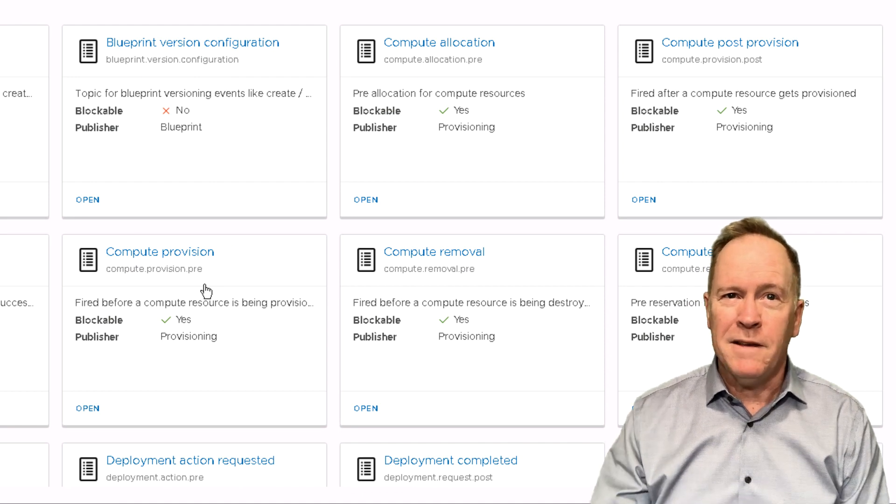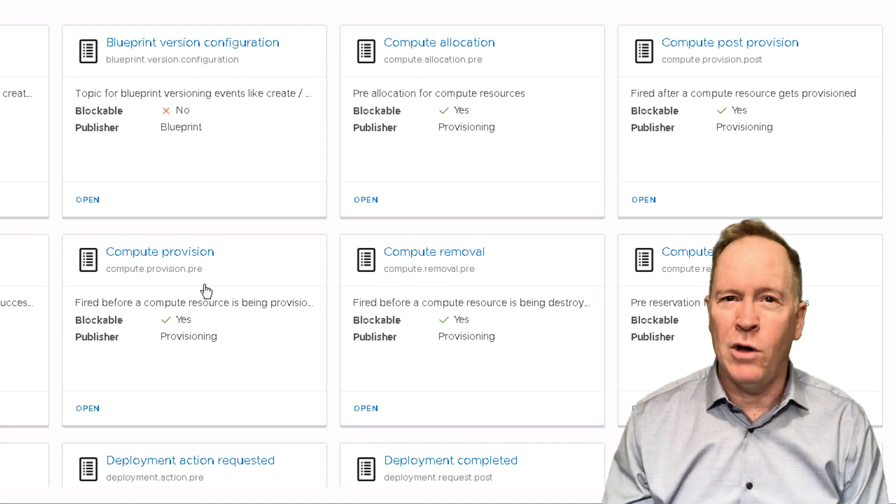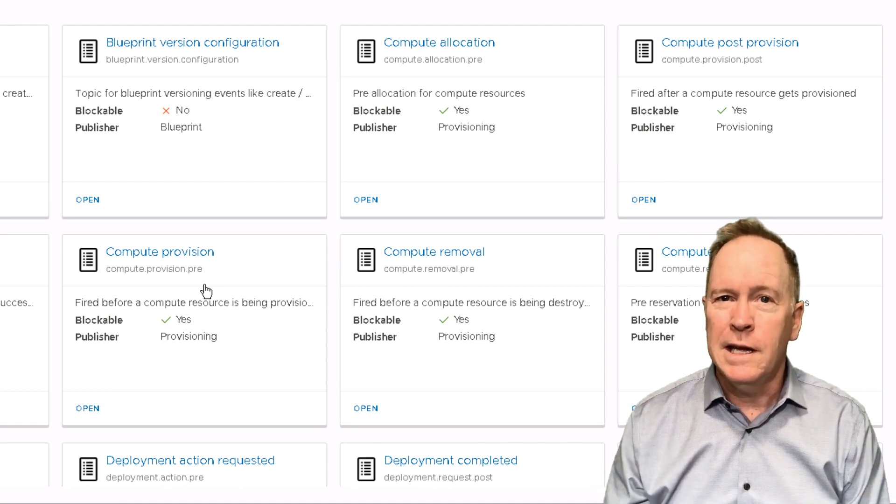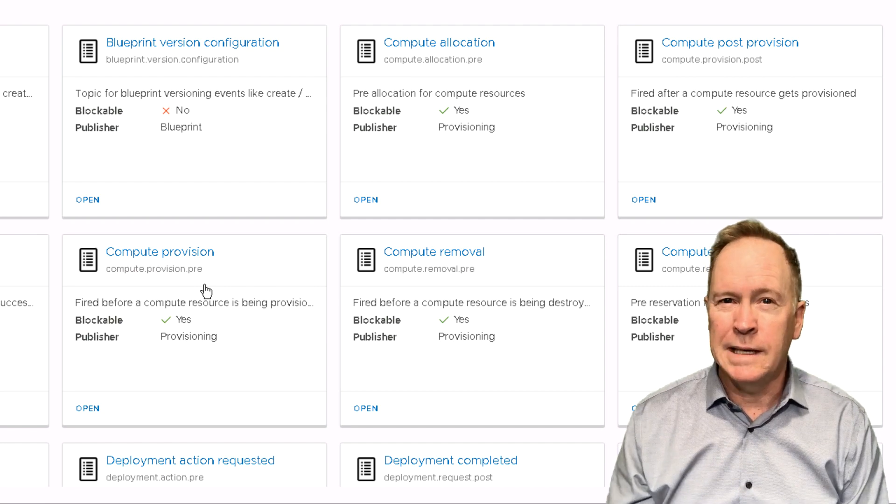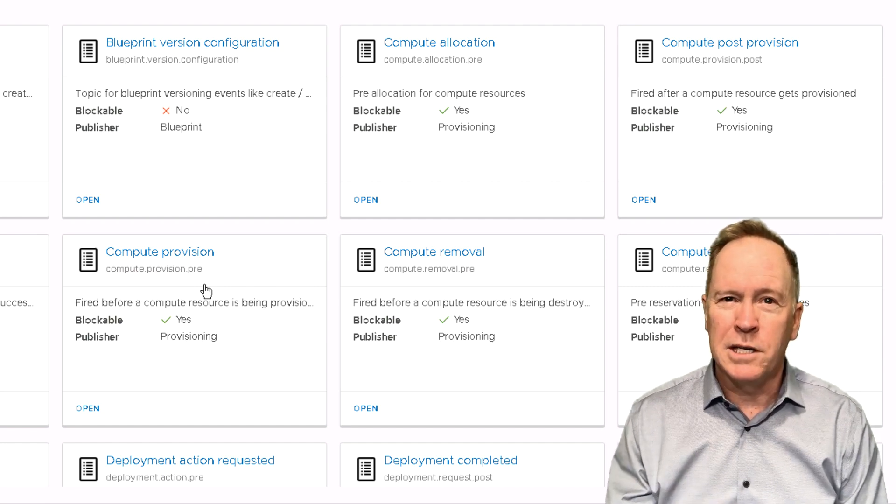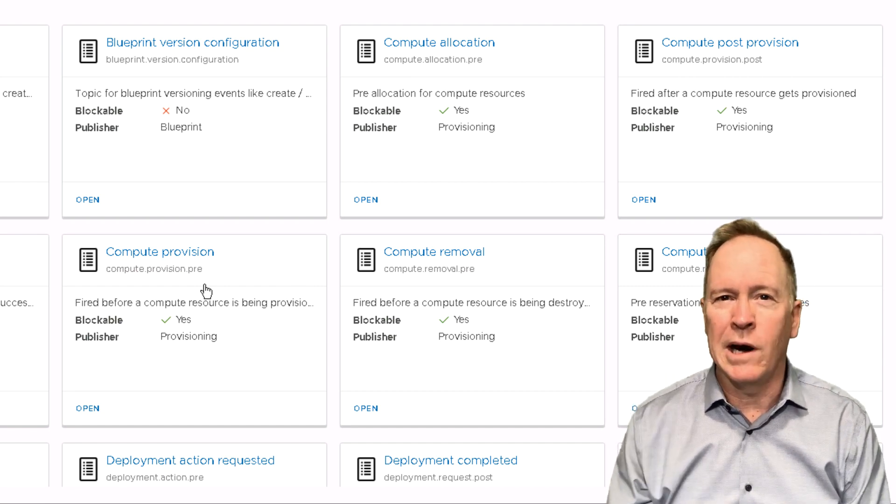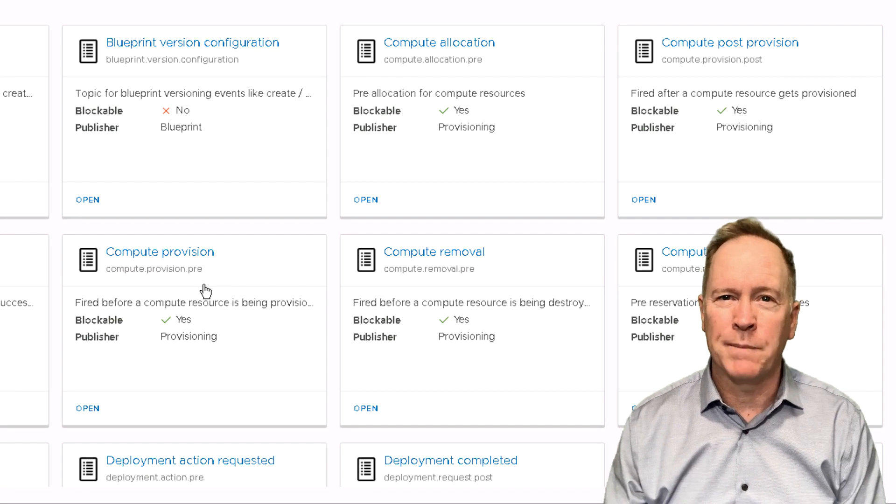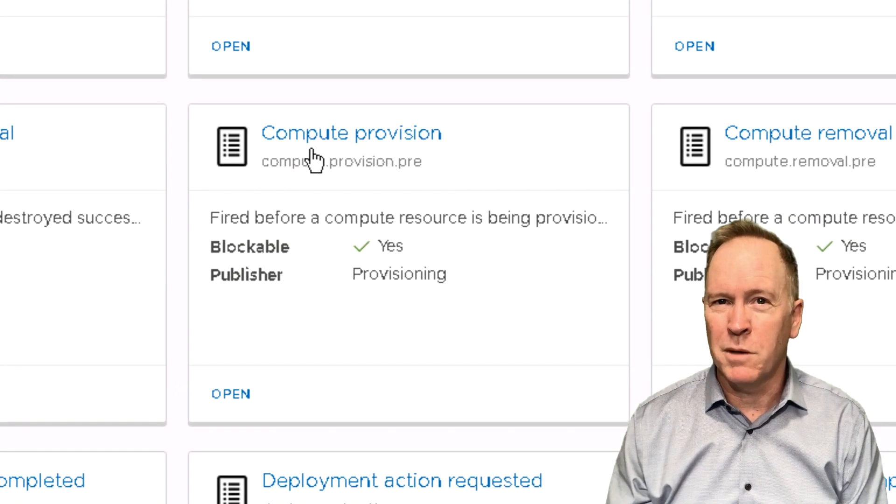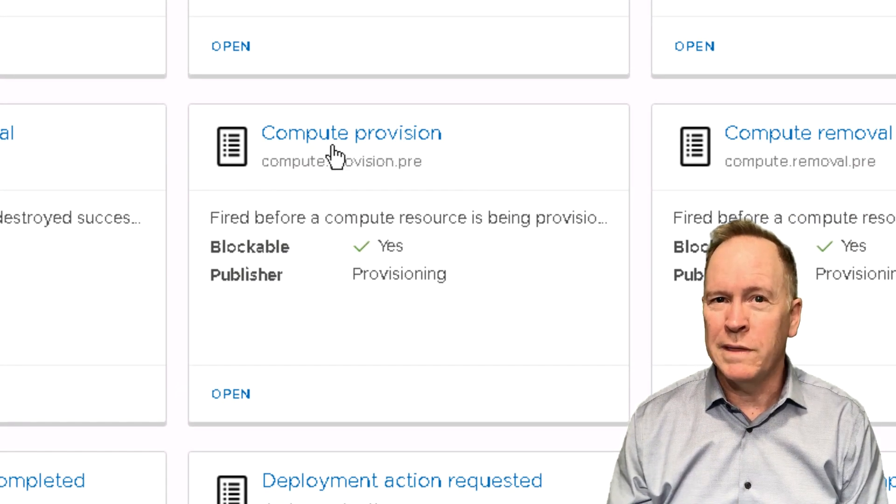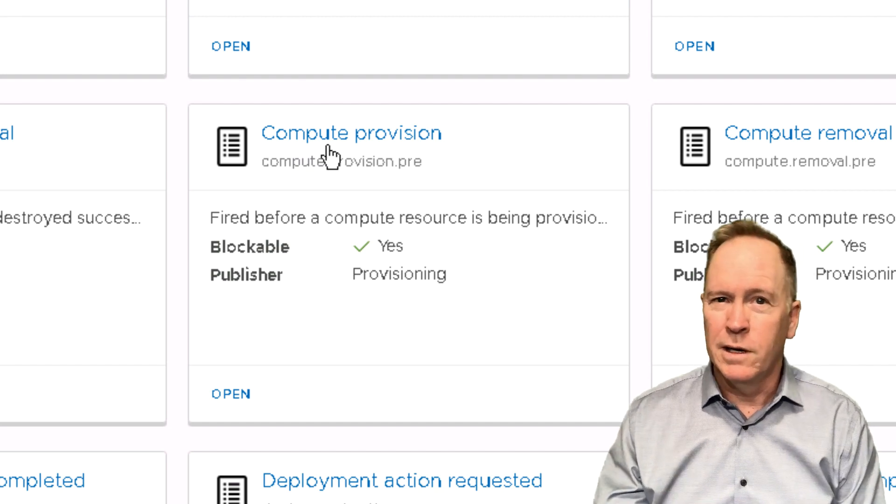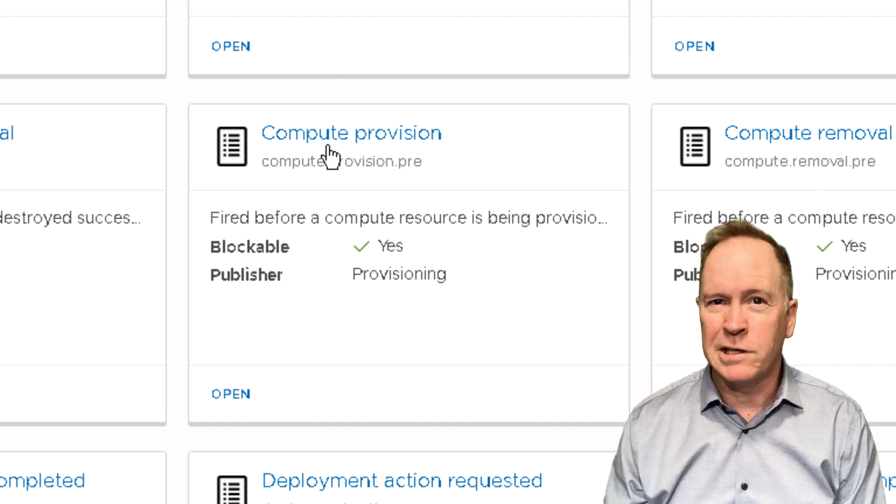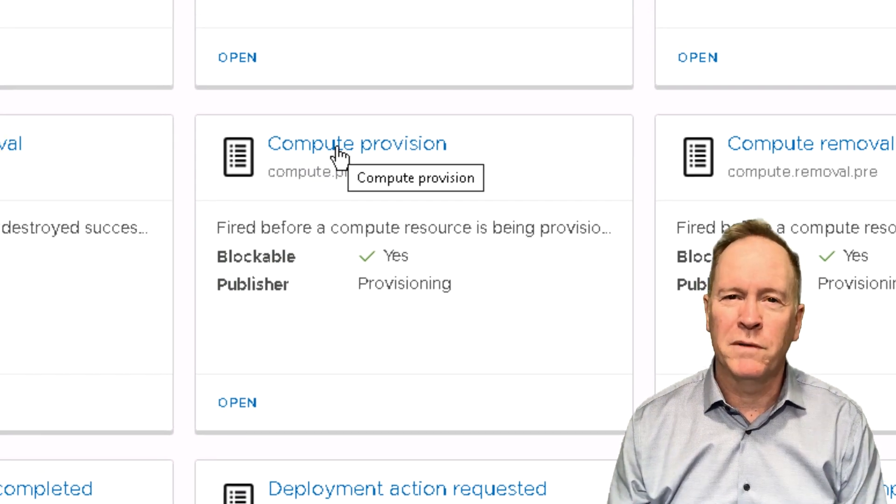As you can see, VRA has already defined all these different event topics, and I'm going to pick just one of them to let you see what's going on in these event topics. And we'll pick the one we started with, Compute.Provision, the one that triggers before a machine actually starts getting built. So, let's look at Compute.Provision.